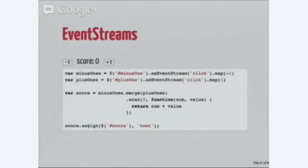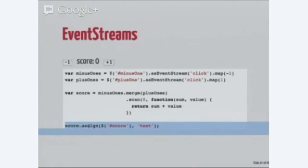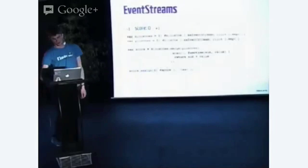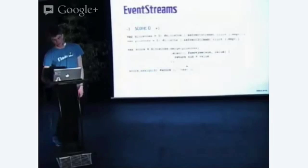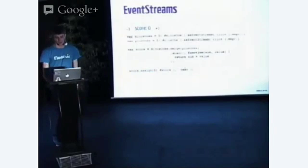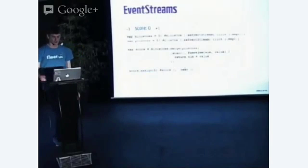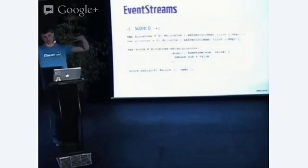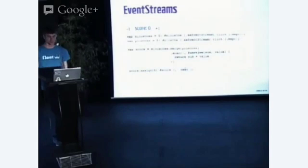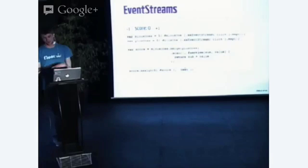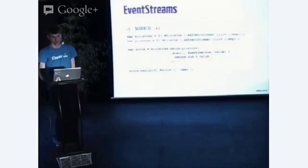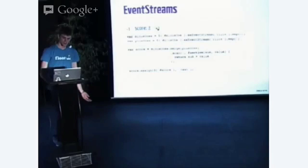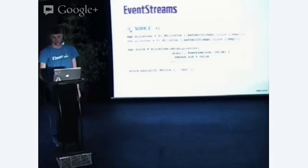And then, I can assign, which is like a subscribe to that merged event stream and just assign the score div calling the text function. Every time I get an event in my now all merged down into one event stream of the current score, we just assign it to this div. I hit plus one, I go up, I hit minus one, I go down.